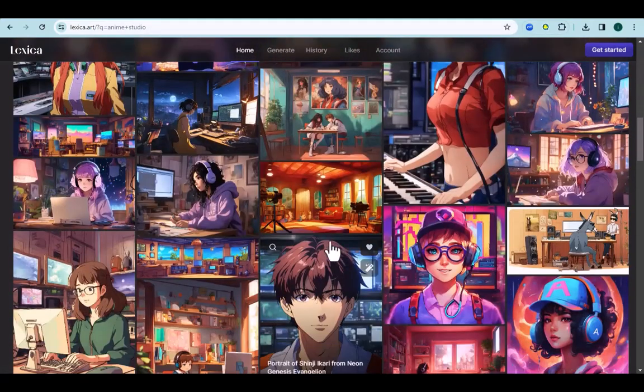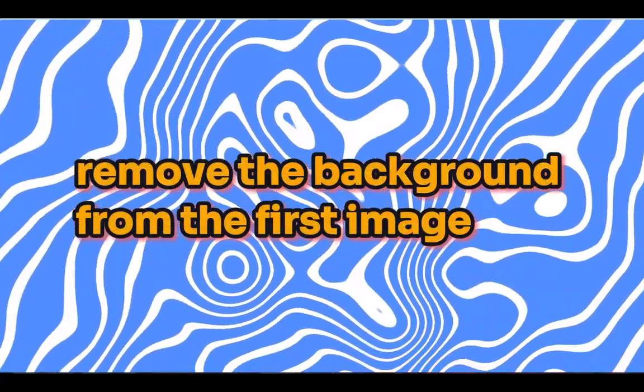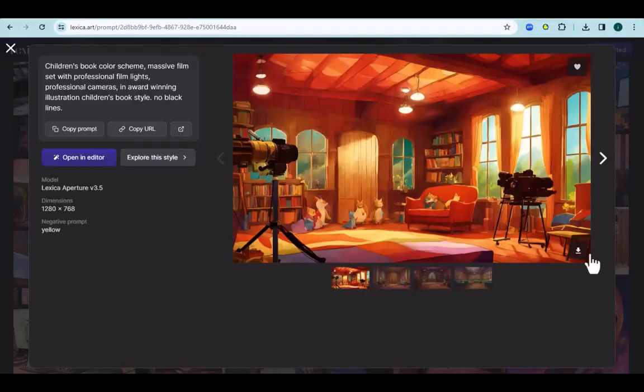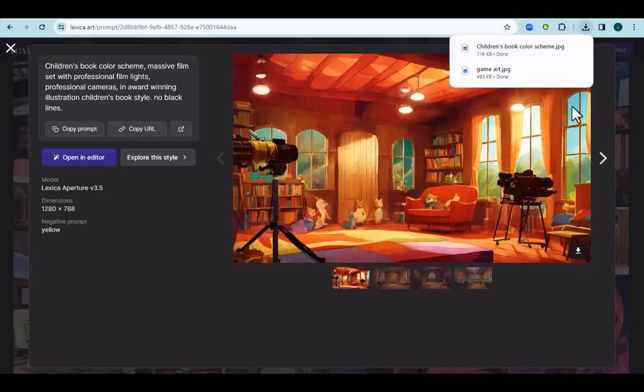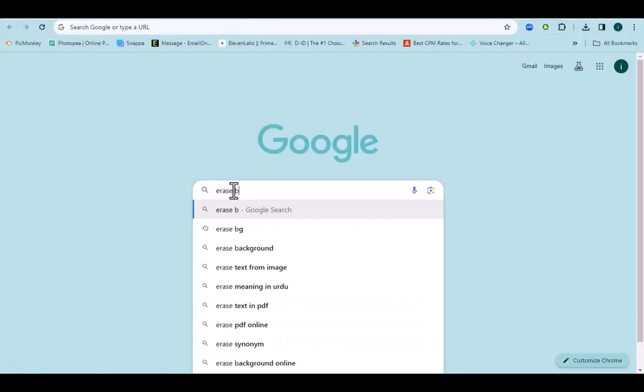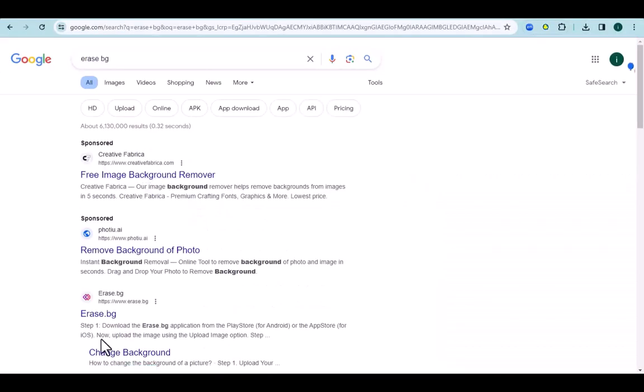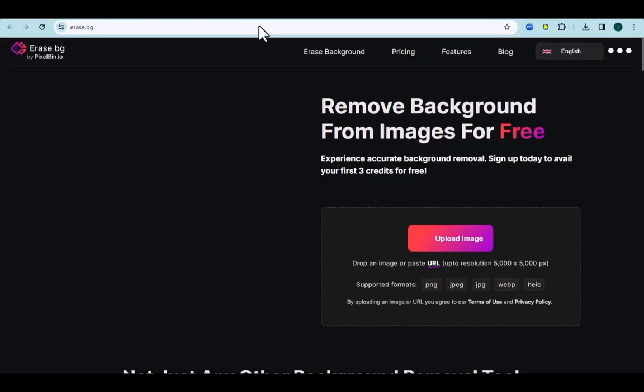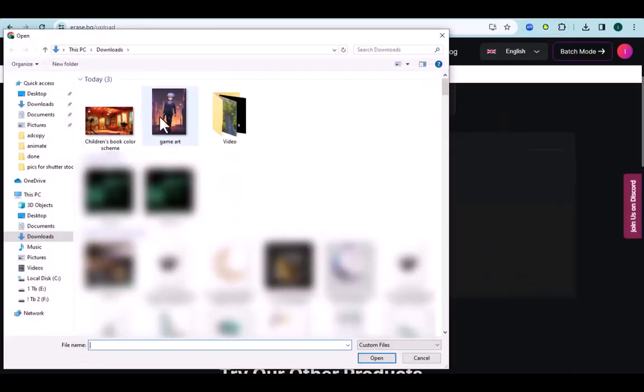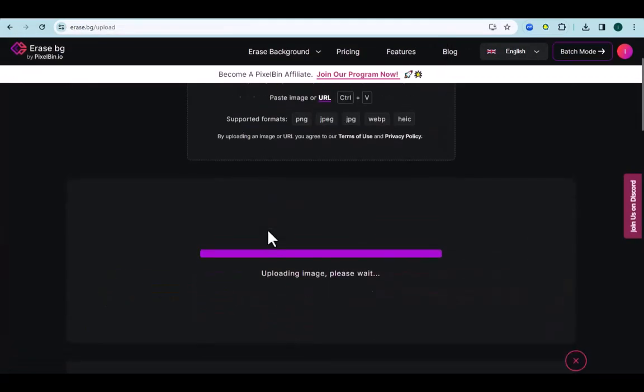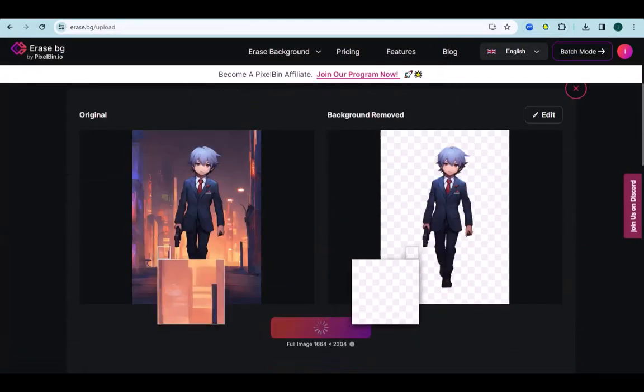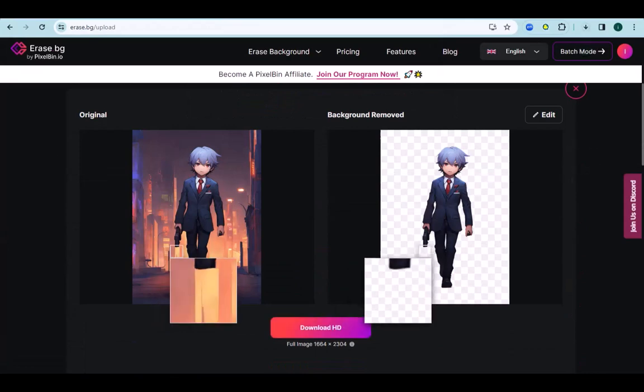Now we need to remove the background from the first image. We will use a background remover for that. It's a free website where you just need to register to get HD images. You can use it without registration but the quality will be much lower. Once registered, upload the image and the site will process, then download it to your computer.